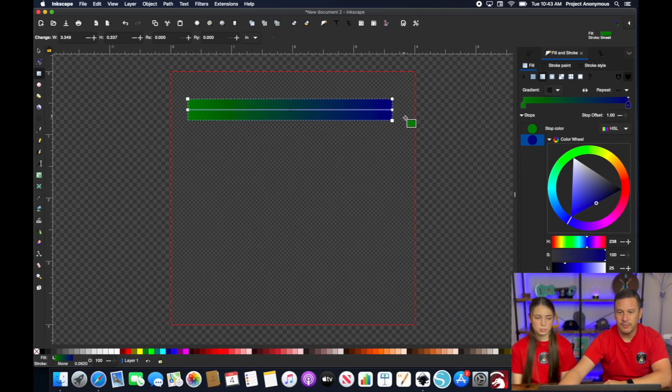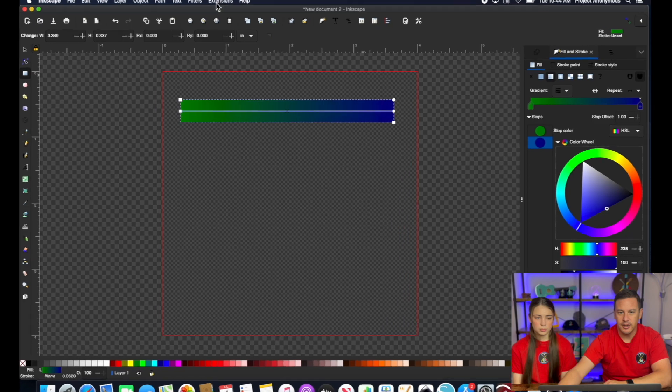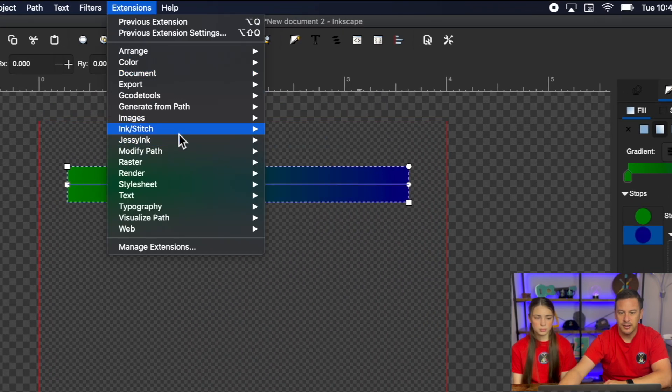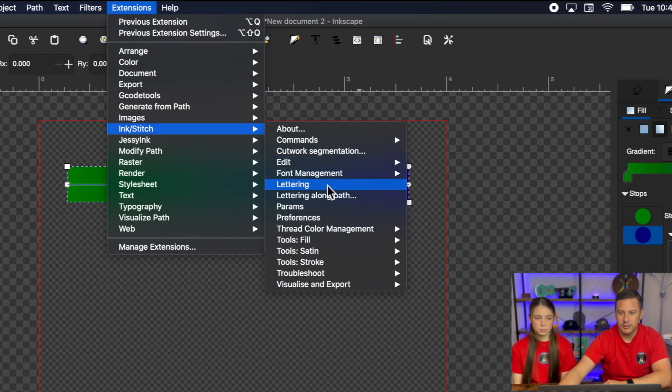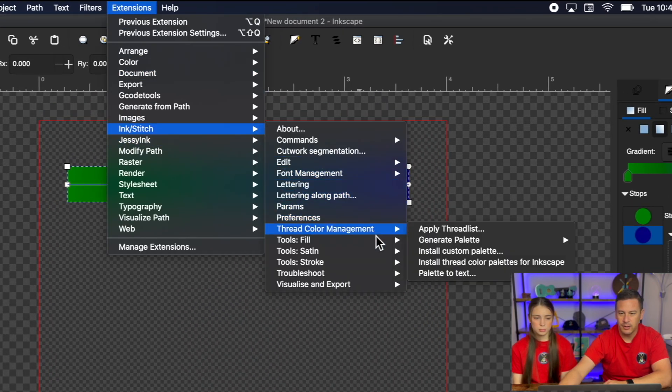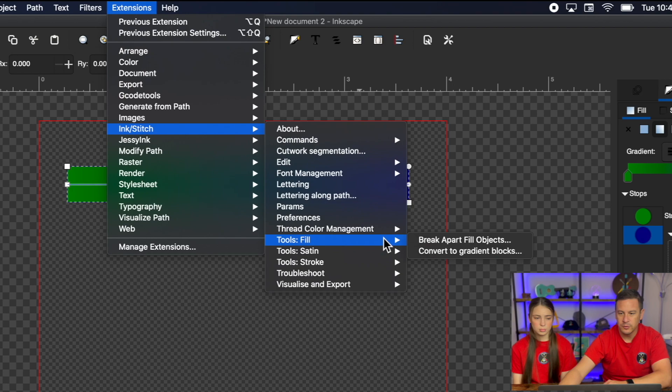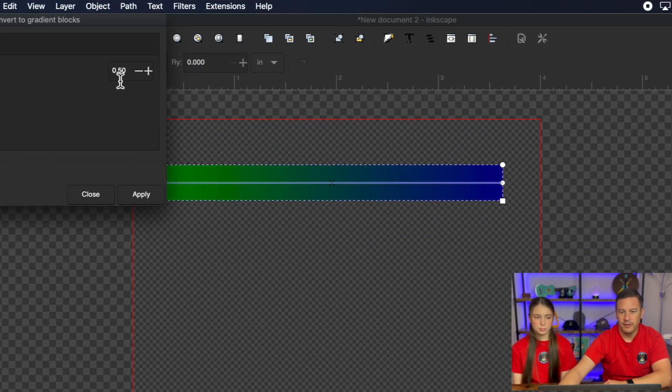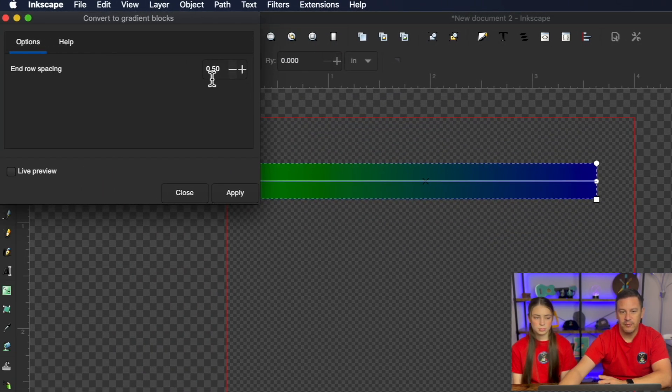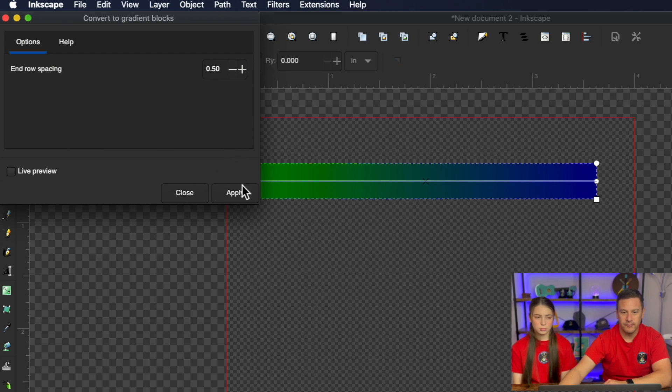So the next step in the operation is to go to extensions, ink stitch, tools fill, and convert to gradient blocks. The default setting is 0.5. We're going to leave that alone for now and hit apply.